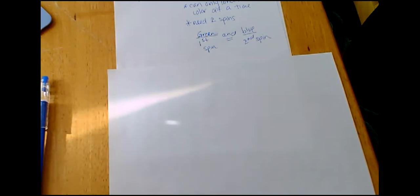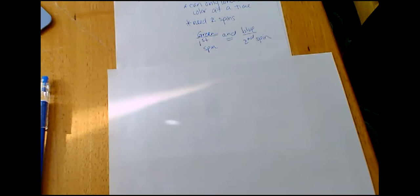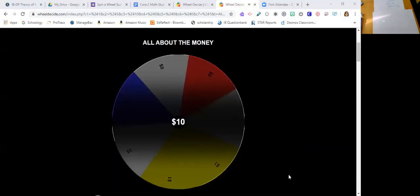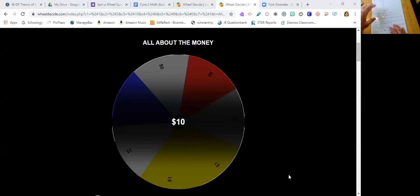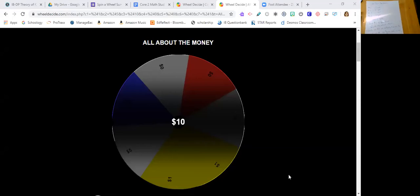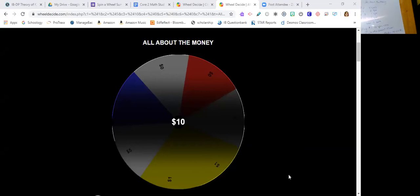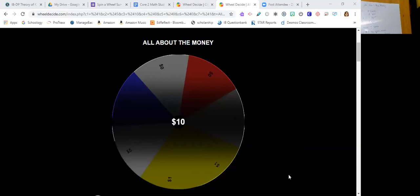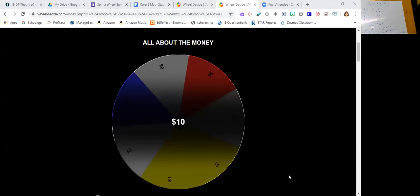So let's go to one more spinner here. And this is where the money comes in. I want to share my screen with you. So this is called All About the Money. The $10 came up. All About the Money. I wonder if it'll come up again. We're going to check that out. Here we have All About the Money. And All About the Money, as you can see, we have a couple that have a zero on them.